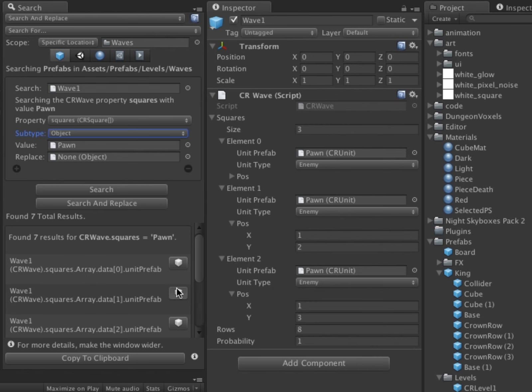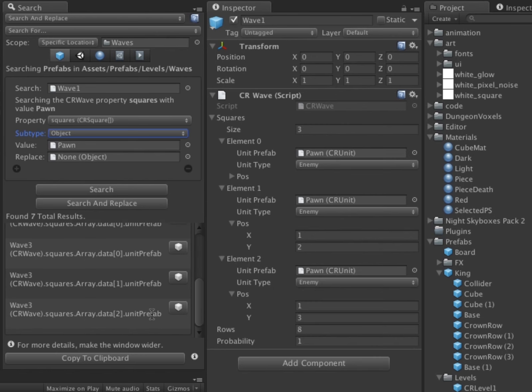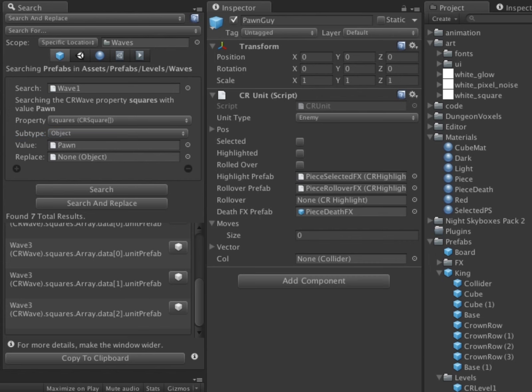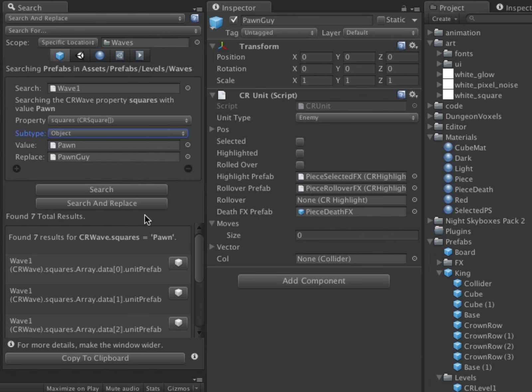Now I want to replace these values with my new prefab Pawn Guy. I drag the object over into the Replace field. After clicking Search and Replace, all instances have been converted over.